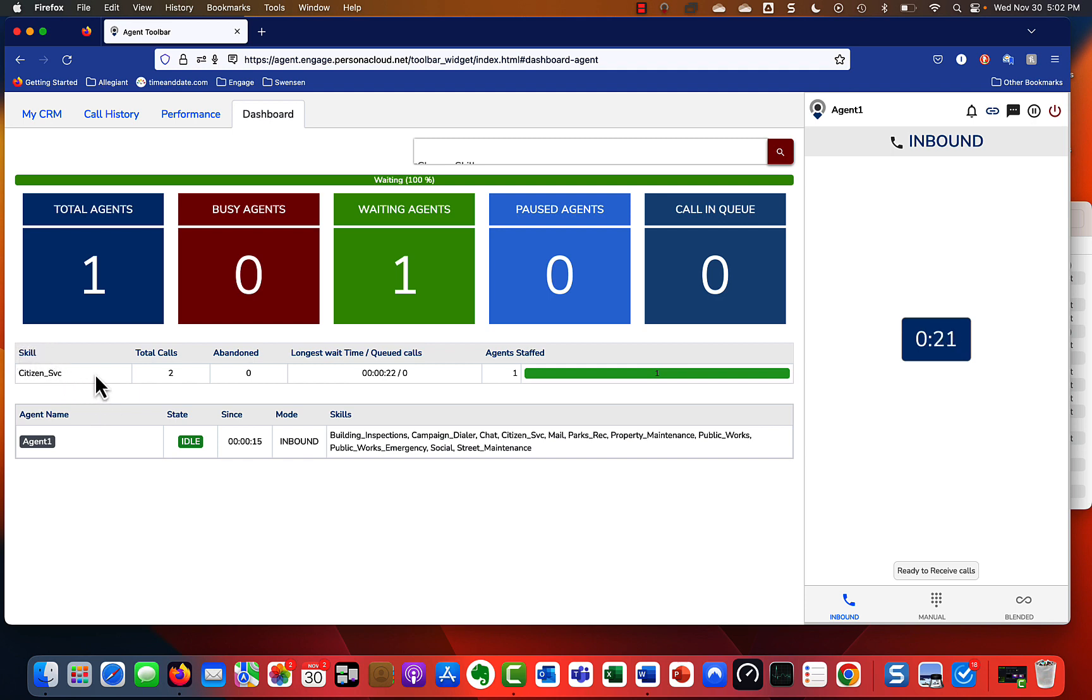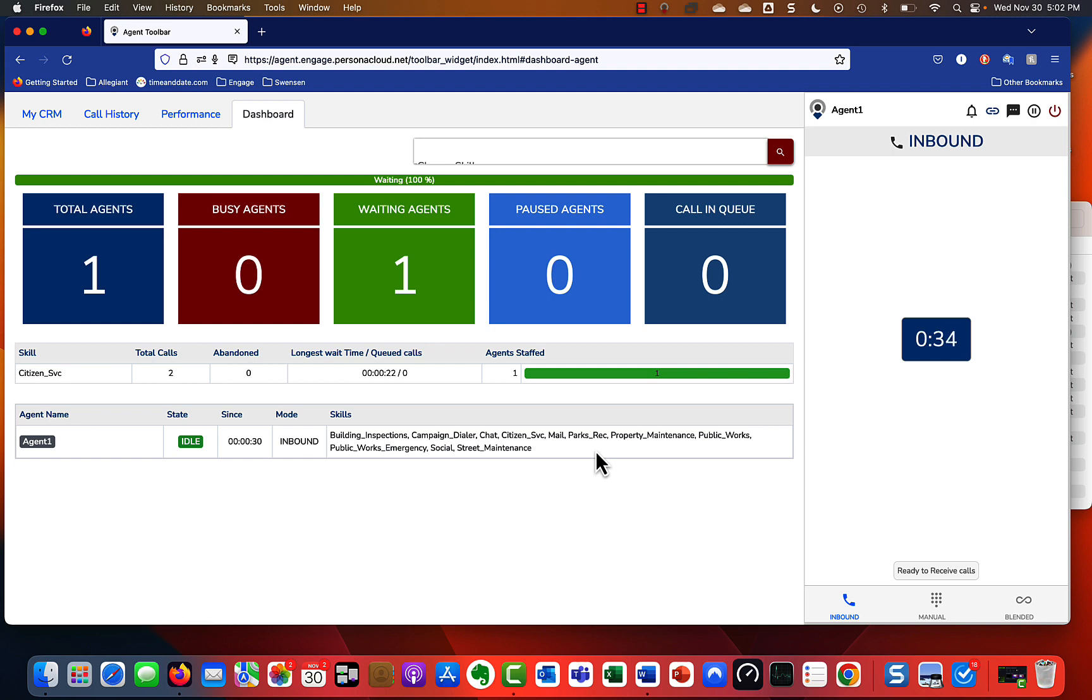That'll make sense a little bit later to you guys, but this just shows you some basic information while you're logged in as Agent One. It shows you're idle, you've been idle for 25-26 seconds, and these are the skills that you support within the contact center. That's just one quick snapshot of the big picture, and then as we start to dive down into it...